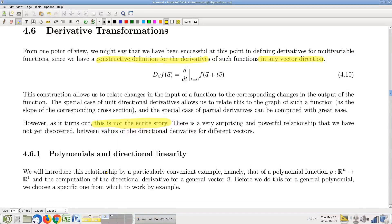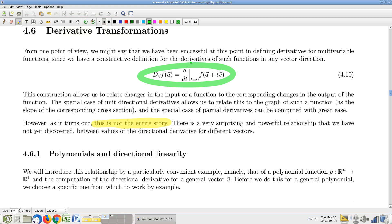We're starting a new section: derivative transformations. We've spent a bunch of time talking about directional derivatives. Here is our definition of a directional derivative, and there's something pretty impressive about this formula. What this says is wherever you may happen to be, whatever this point A is in the domain, and whichever direction you might want to be going and however fast, we have a constructive definition for exactly what is the corresponding rate of change of the output. So you give me an input velocity, I give you an output velocity. In some sense, we have computed — loosely speaking — all possible derivatives of this function f at that point.